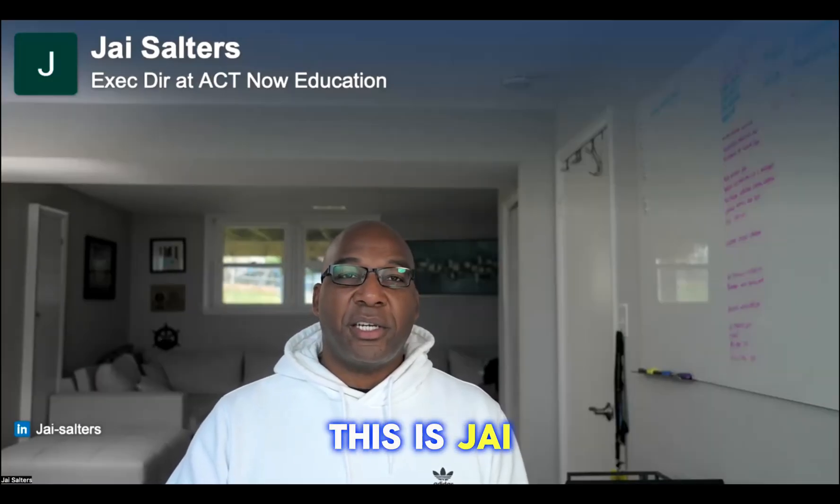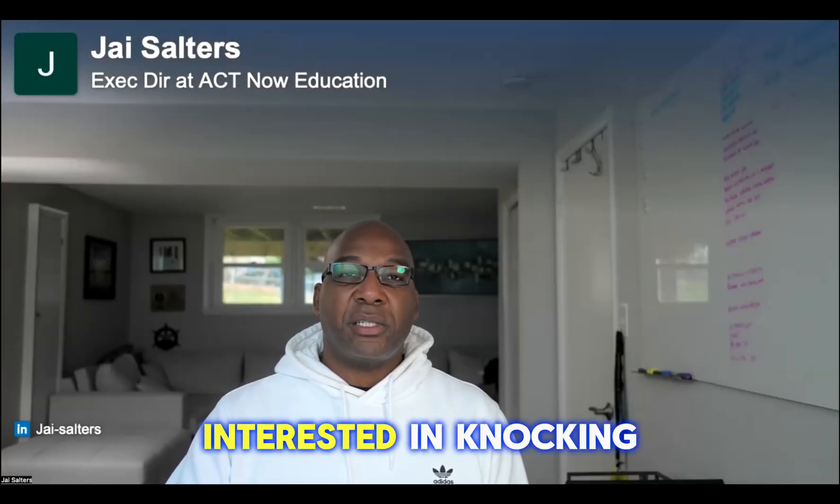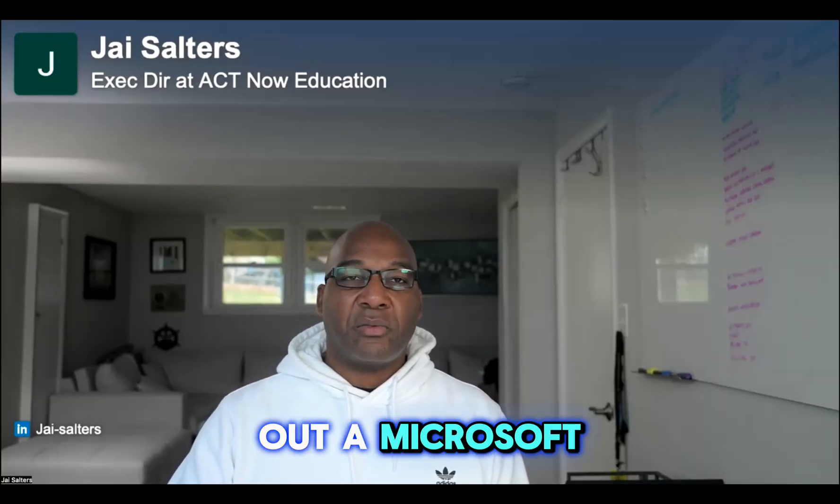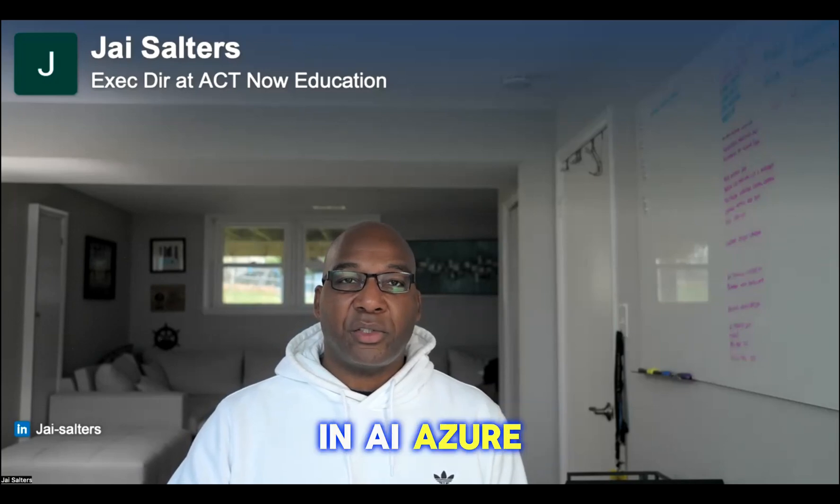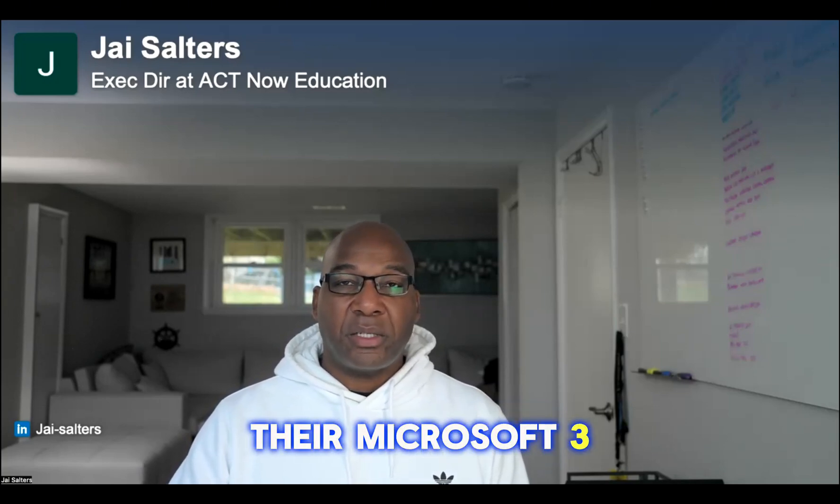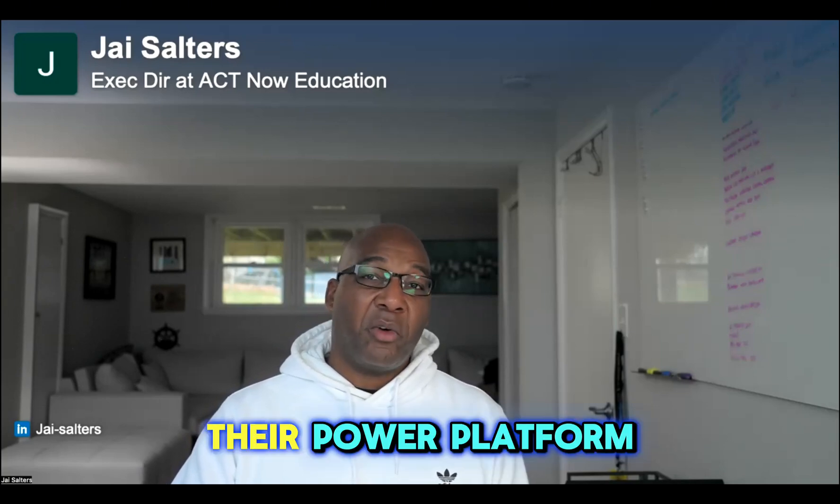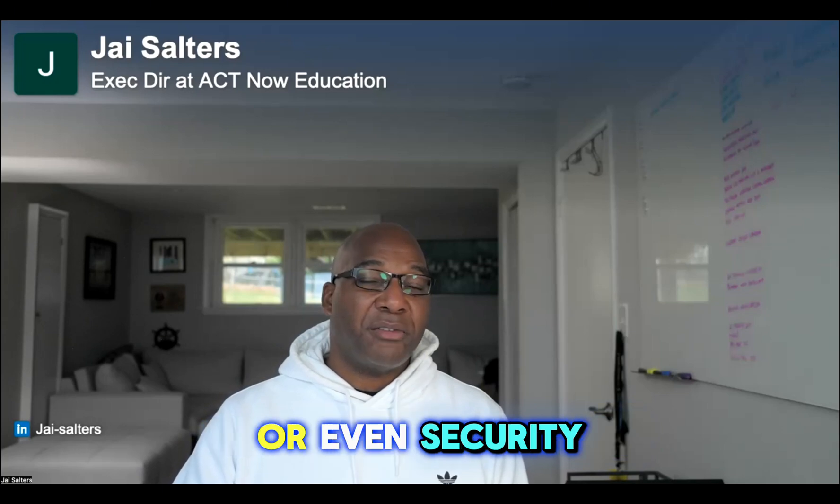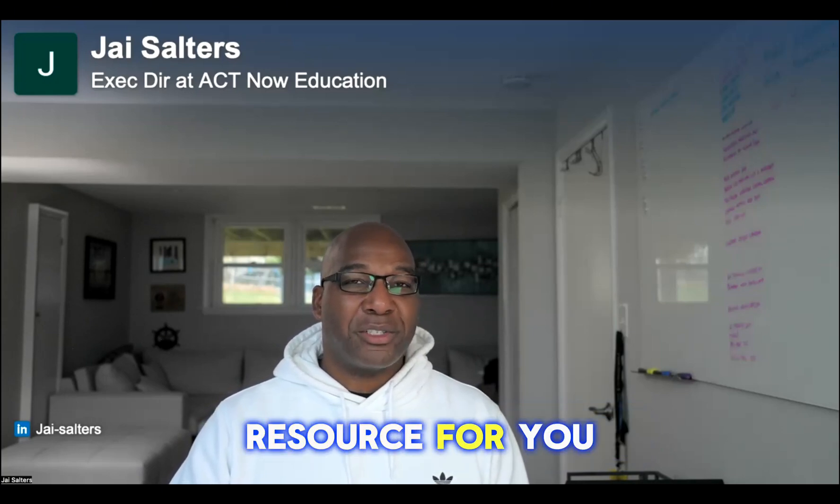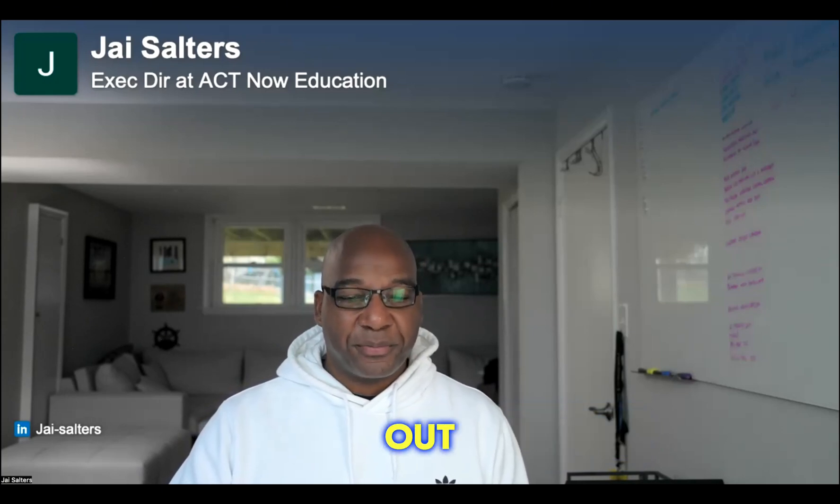Hey, how's it going? This is Jay. If you're interested in knocking out a Microsoft certification in AI, Azure, their data platform, Microsoft 365, their power platform, or even security for free, I got a resource for you. Let's check it out.